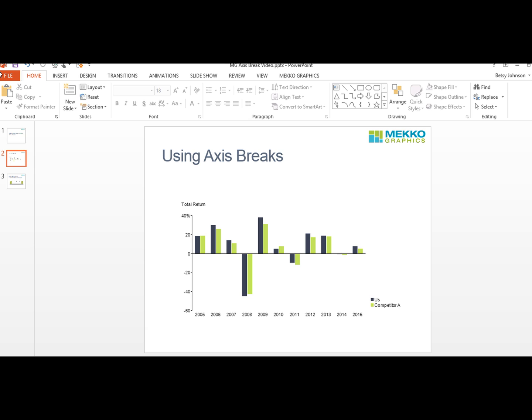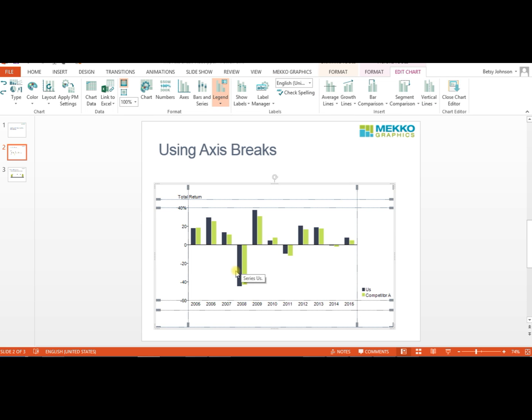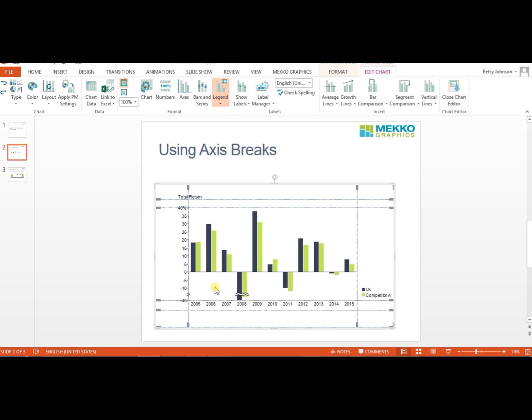Inserting an axis break allows you to better compare the performance in all the years. So we're going to double-click this chart to open it, and in Mecco Graphics you can right-click either the bar or on the axis where you'd like to insert the break. And Mecco Graphics will insert the break based on your data.